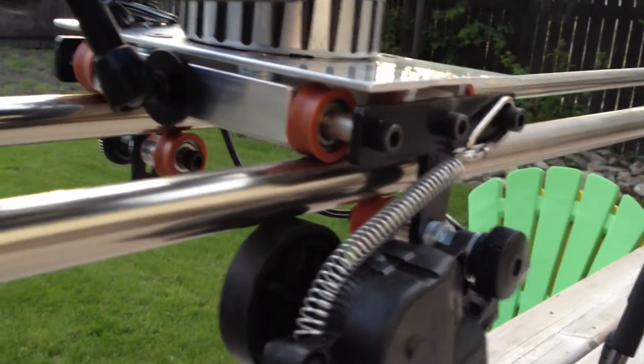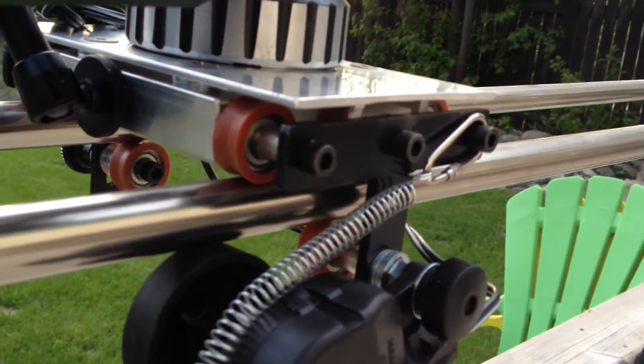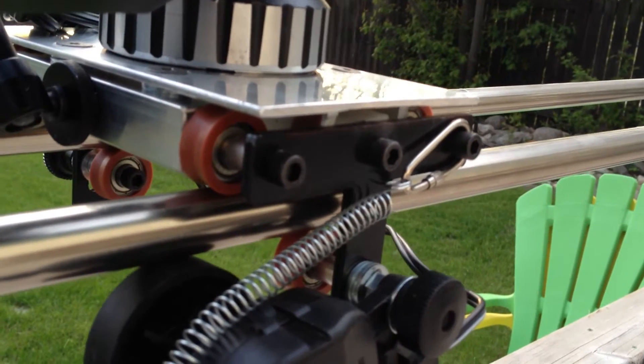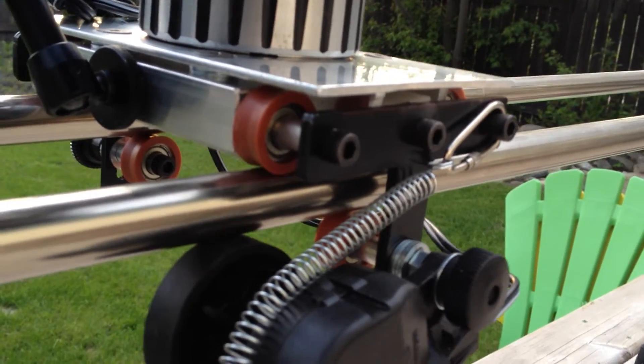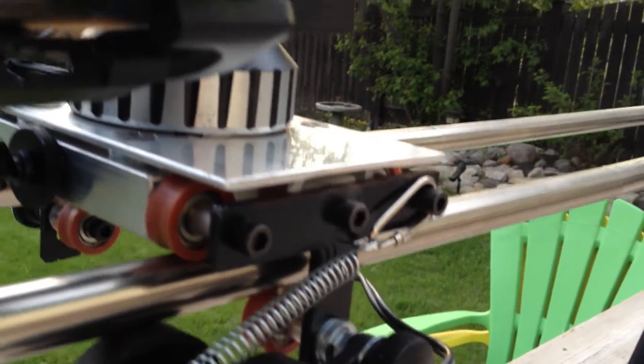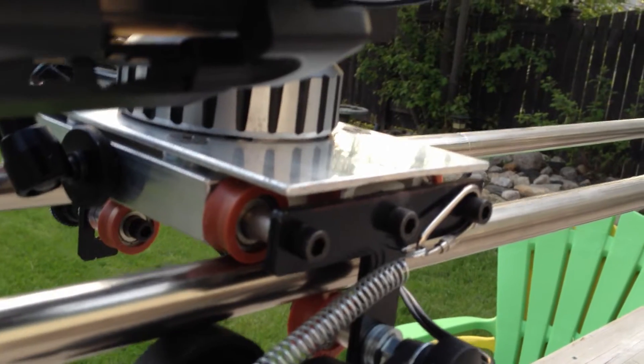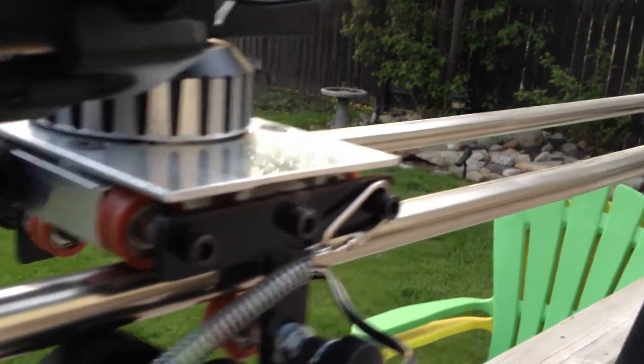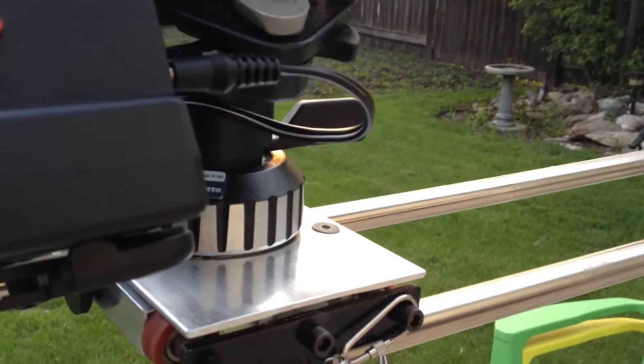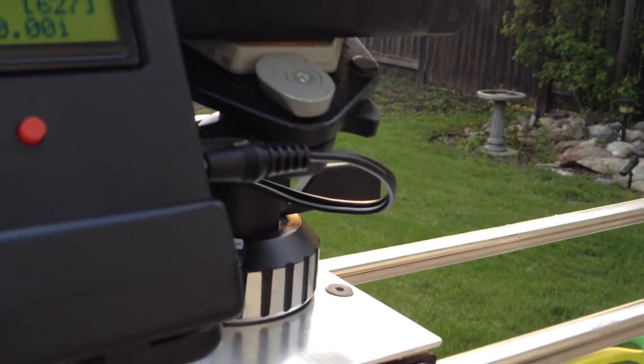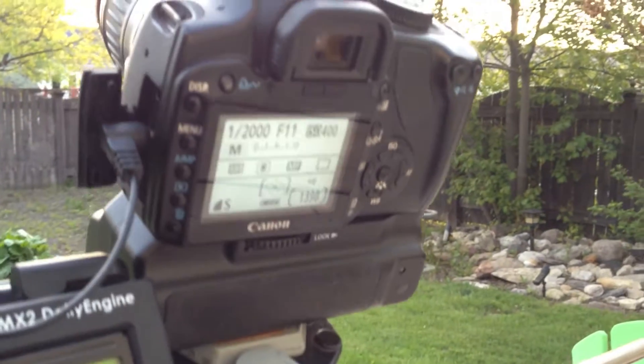The dolly itself is built out of T-brackets on either side with axles in between and an aluminum plate on the top with a ball mount Manfrotto holding the camera.